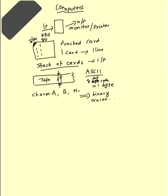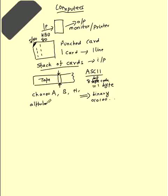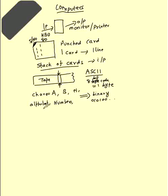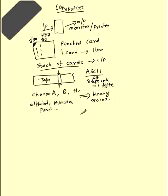They give a notation of every character, alphabets, numbers, then punctuations. You translate all these things into 8 bits equal to 1 byte.